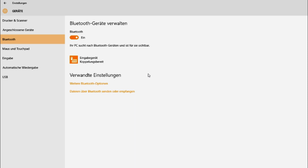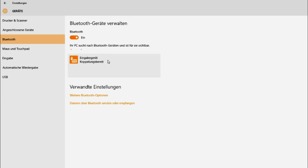Now you can see it appearing in the list of available devices. Click on it, then click on the button Pair.